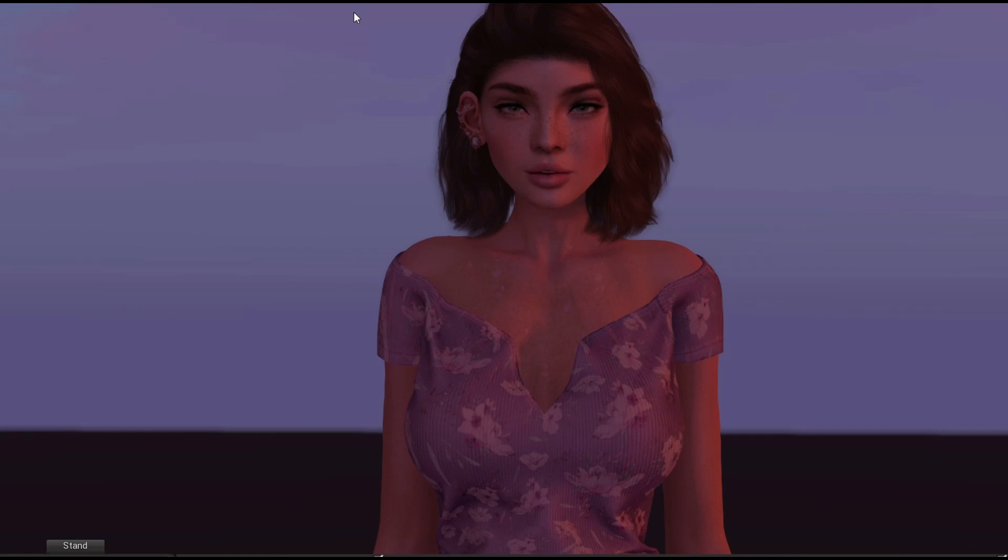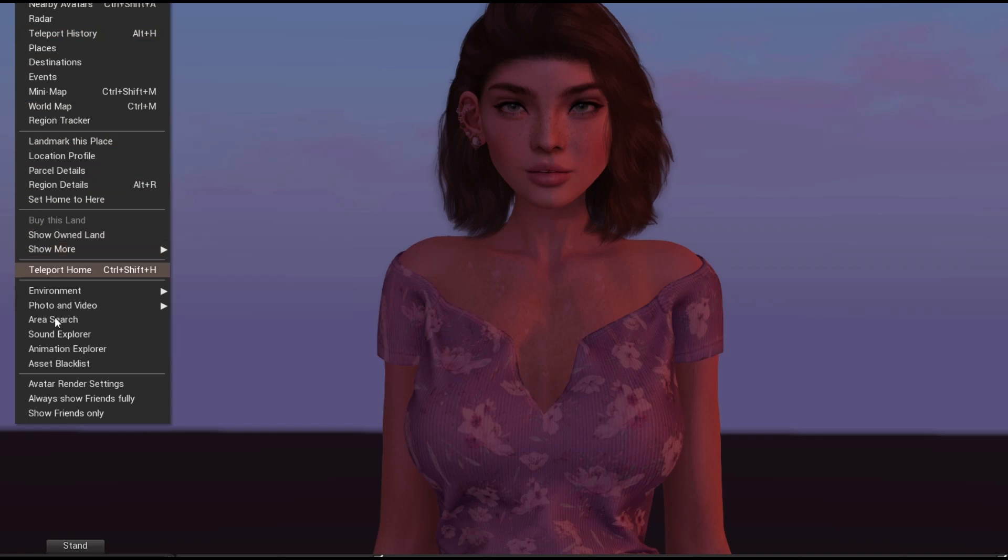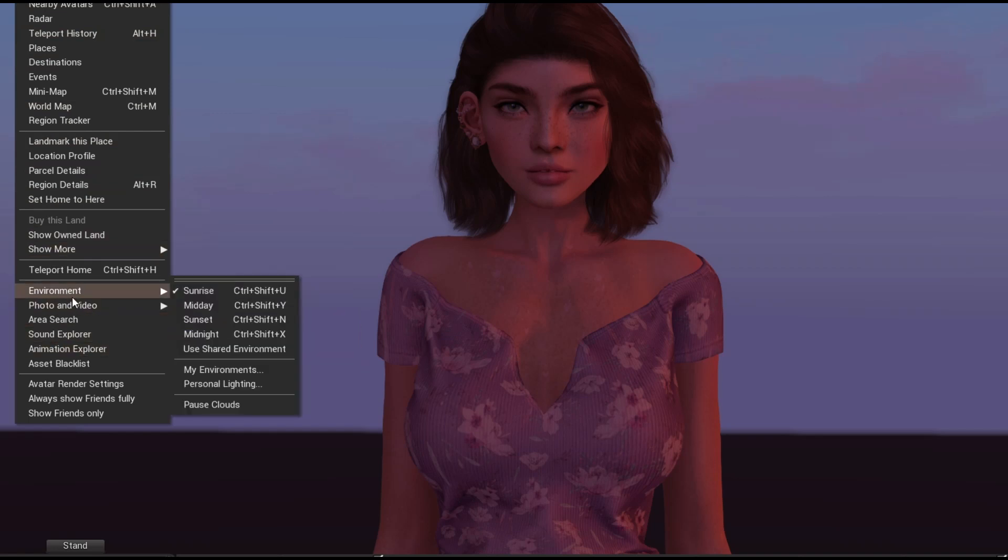Anyways, I downloaded this beta viewer, and really there's not too many differences in this one versus the original. It's all about the photo tools and the lighting. So EEP, Environmental Enhancement Project. It's a new way of rendering Second Life, and at first I was really confused on how you get sun and moon. So right here we have our days: sunrise, midday, sunset, midnight.